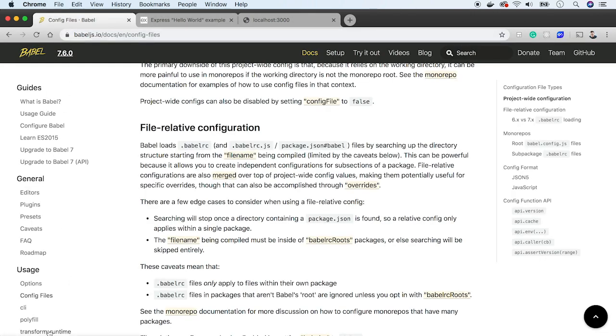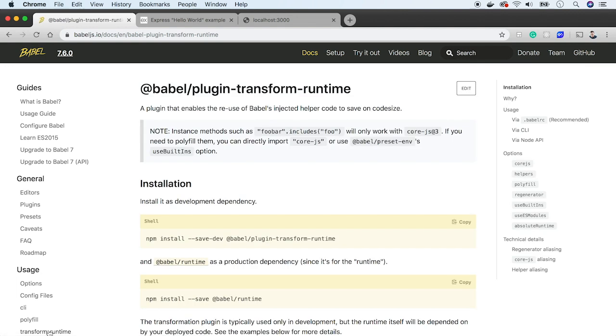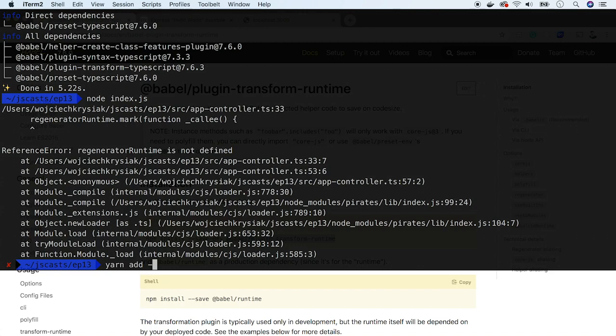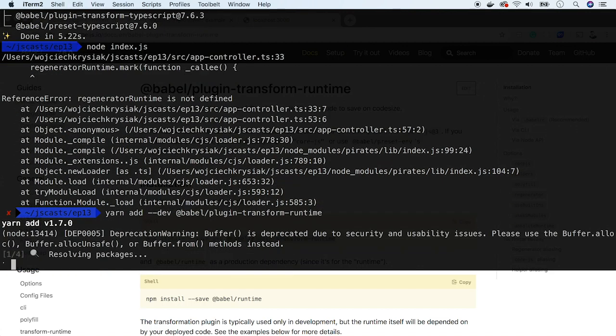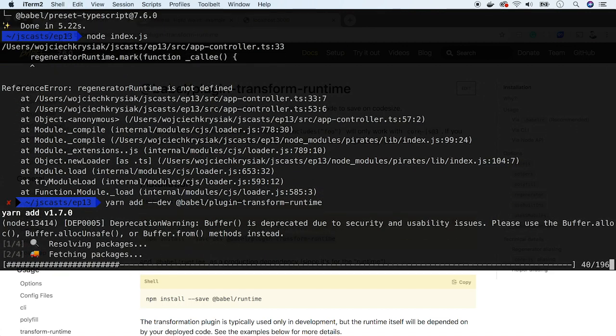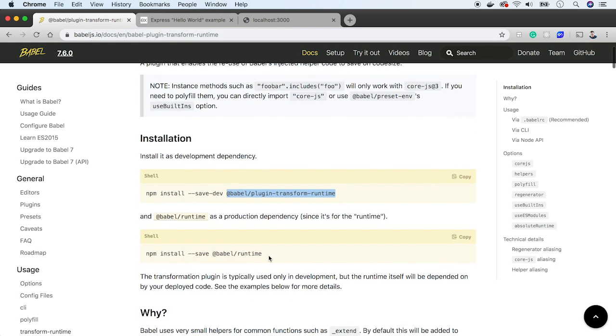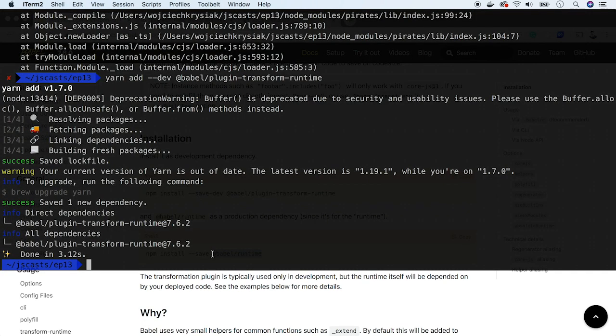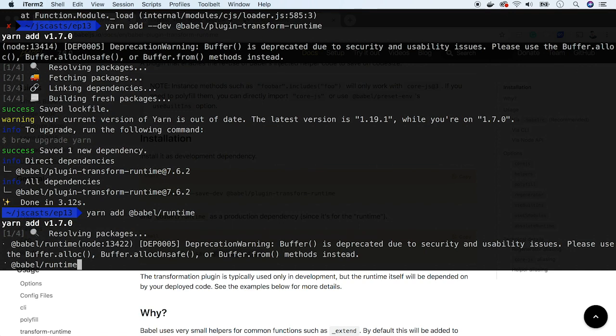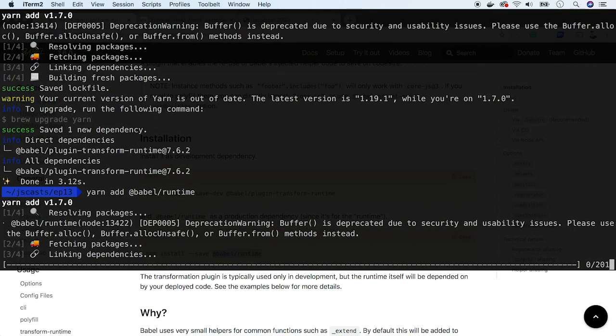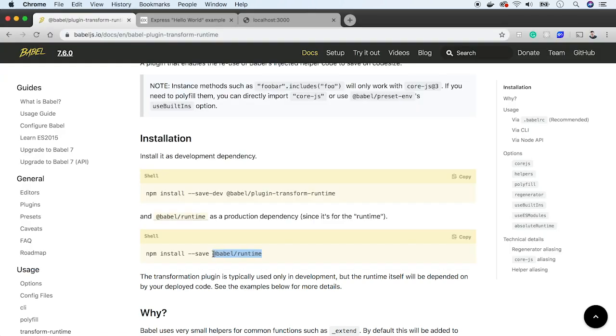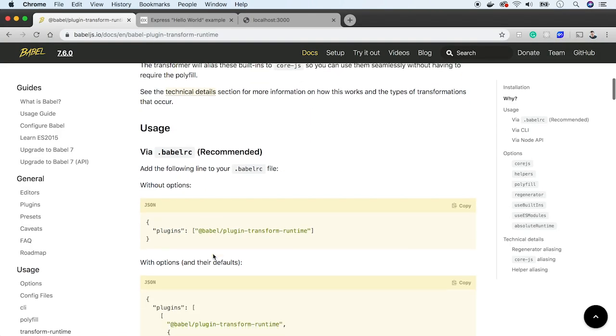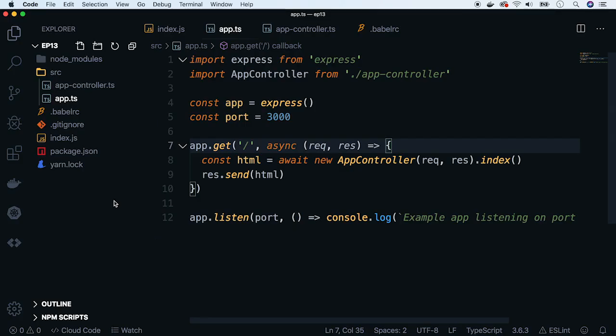To handle them we have to add yet another plugin called transform-runtime. It has two dependencies. One, the plugin itself which should be installed as a dev dependency. Next, there is babel-runtime installed as a regular dependency. And now we have to update babel RC with a plugins section.